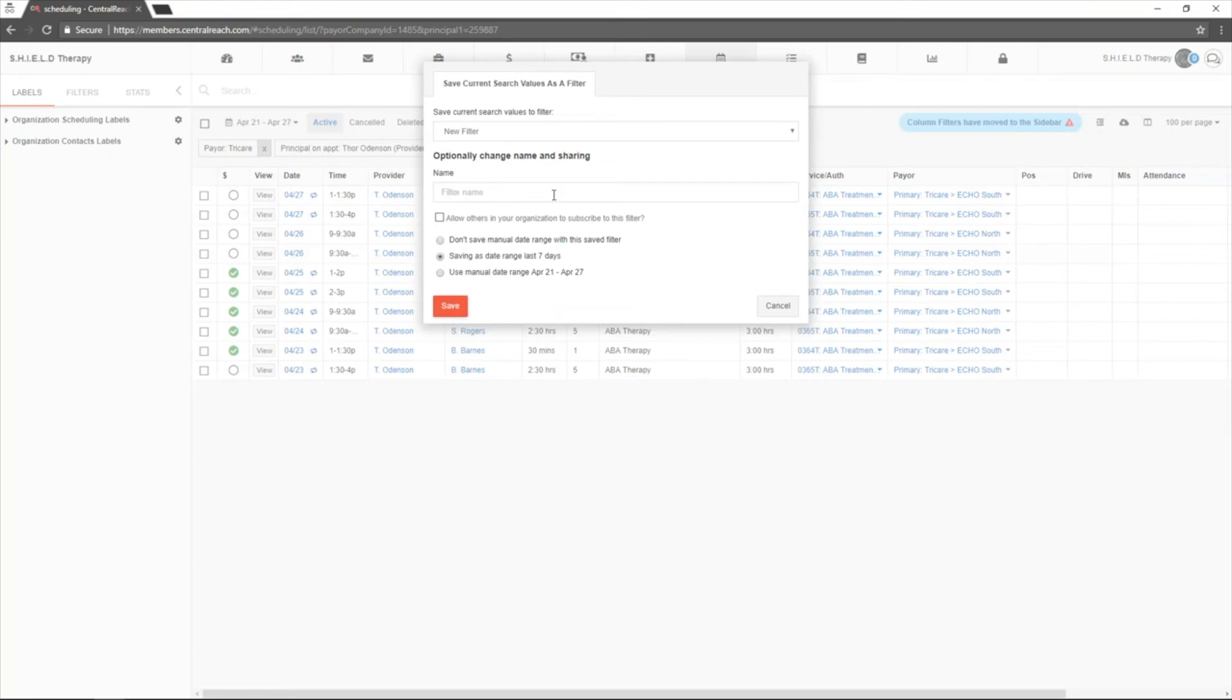Just add a name and you can decide whether you would like to save the date range that you are currently viewing.